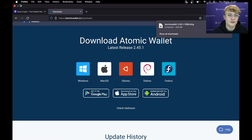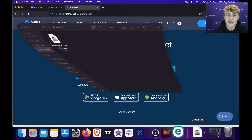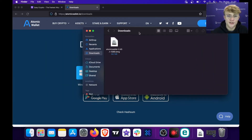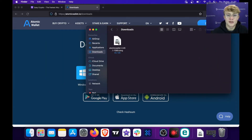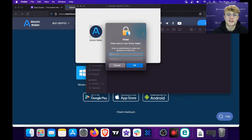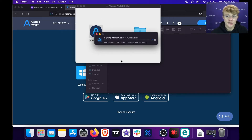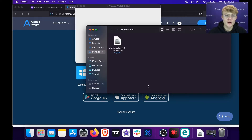Atomic Wallet has downloaded. I'm going to head over to my files — I have my downloads tab ready right here. I'm going to double-click it and then drag Atomic Wallet over to Applications. Finder is going to ask me for my password, which I'll quickly fill in. The password's done and now it's copying Atomic Wallet to my Applications.